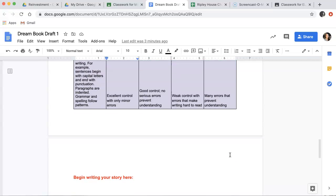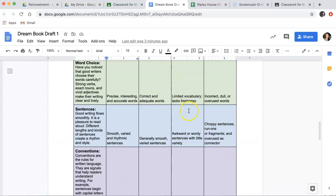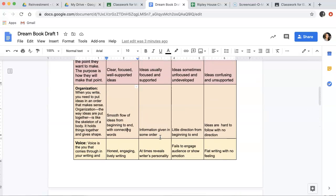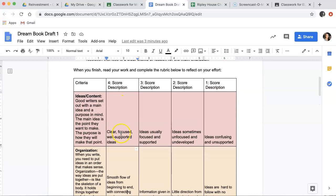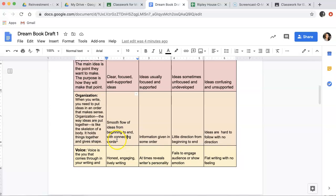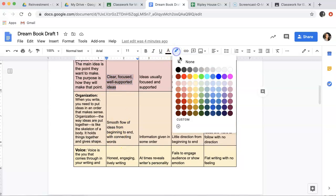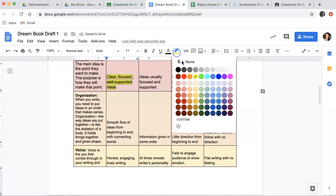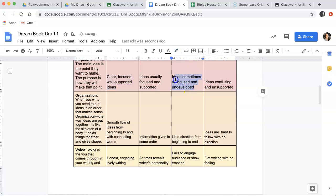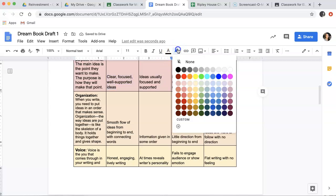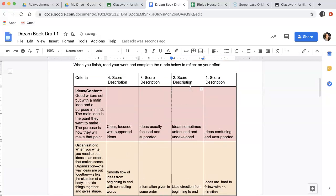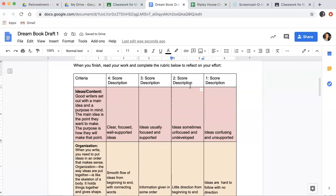So, as a reminder, this is your rubric. So, you are assessing your own work. So, you're telling me how you think you did. So, if you think that your ideas were clear and focused, you would highlight here. But, if you say, okay, maybe this is something I really need to work on. Then instead, you would maybe say, sometimes my ideas are unfocused and underdeveloped. This helps me know how you think you did and what you most want to work on.